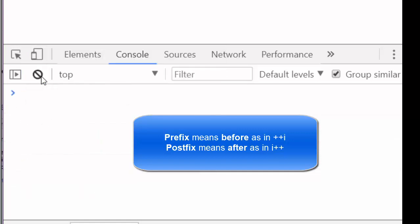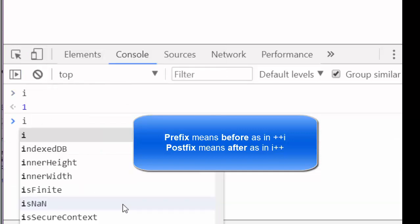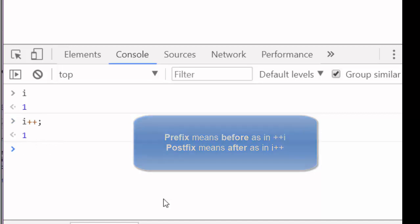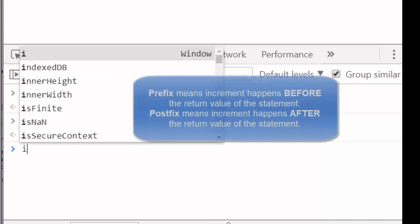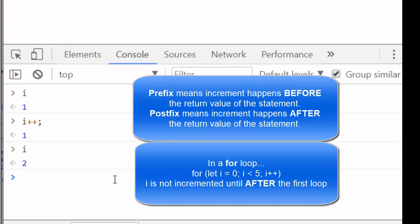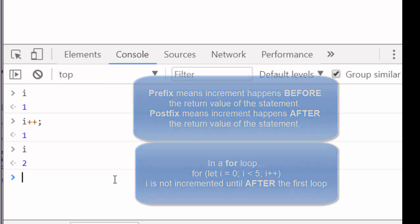Let me clear my console and do i++. In this case, I'm using i as a postfix operator. And let's see what that returns. That returns 1, but now when I check i, it's actually 2. So the difference between the prefix and the postfix operators is when the variable gets incremented.